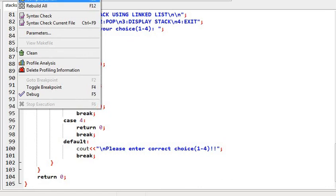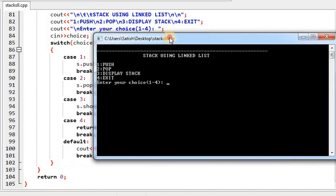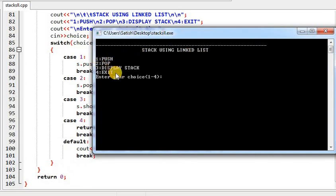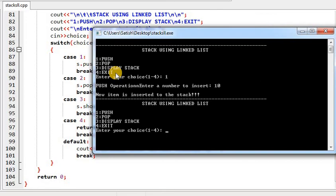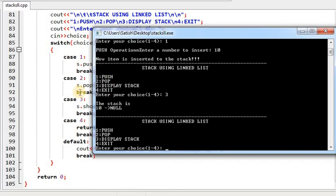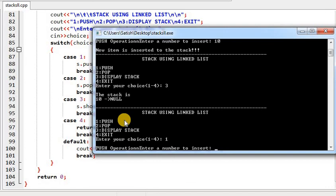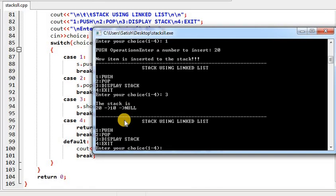Let's compile and execute. The program runs. Choice 1 is push — enter 10, new item inserted. Display (choice 3) shows: 10. Push again — enter 20. When displayed, should it come 10, 20 or 20, 10? Let's check. Display shows 20, 10 — because 20 is at the top end, so it starts from the top. Insert again — element is 30. Display shows 30, 20, 10.